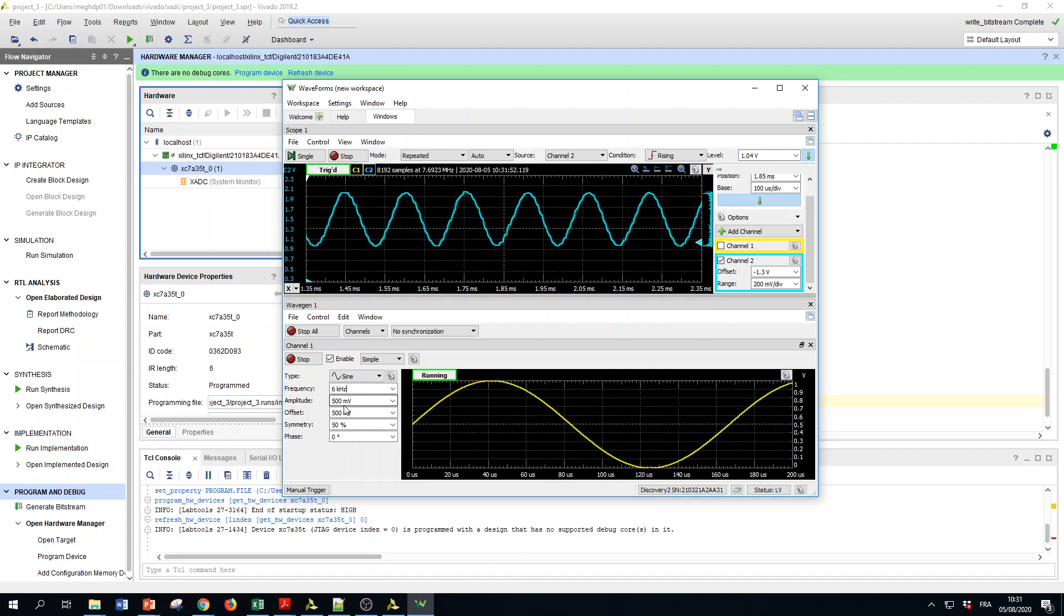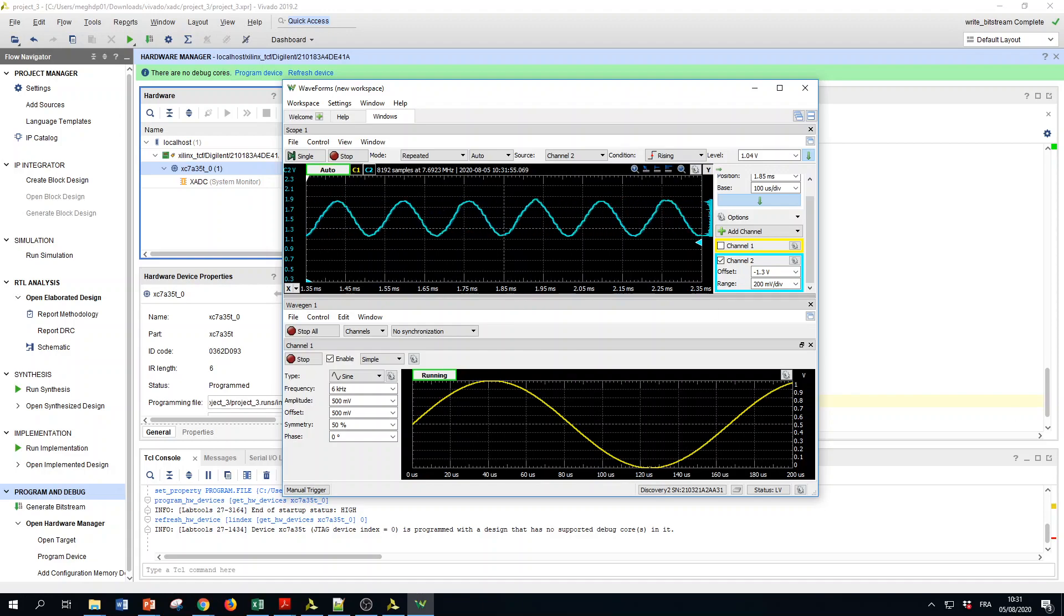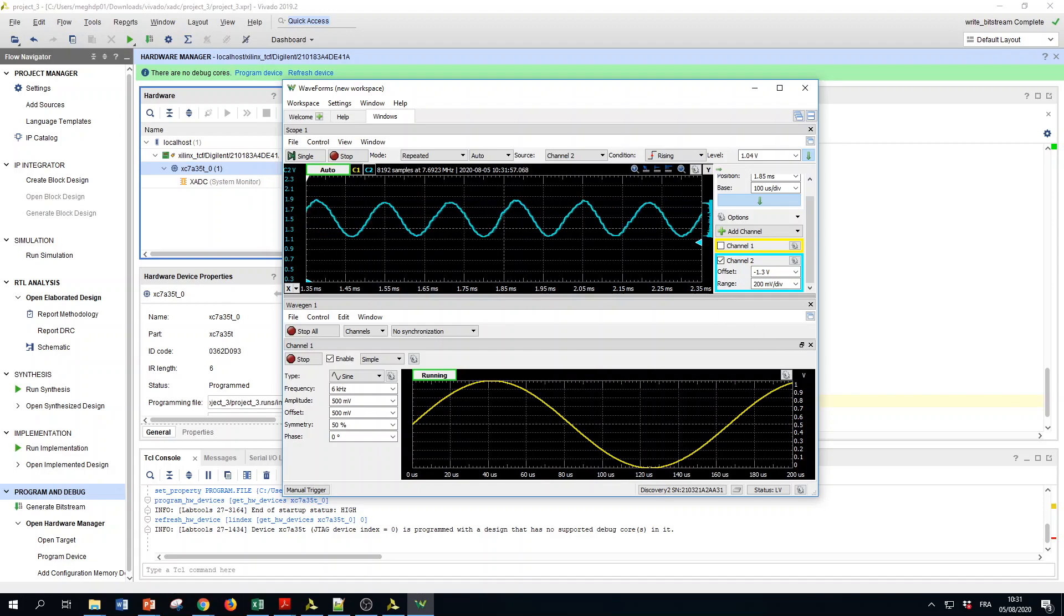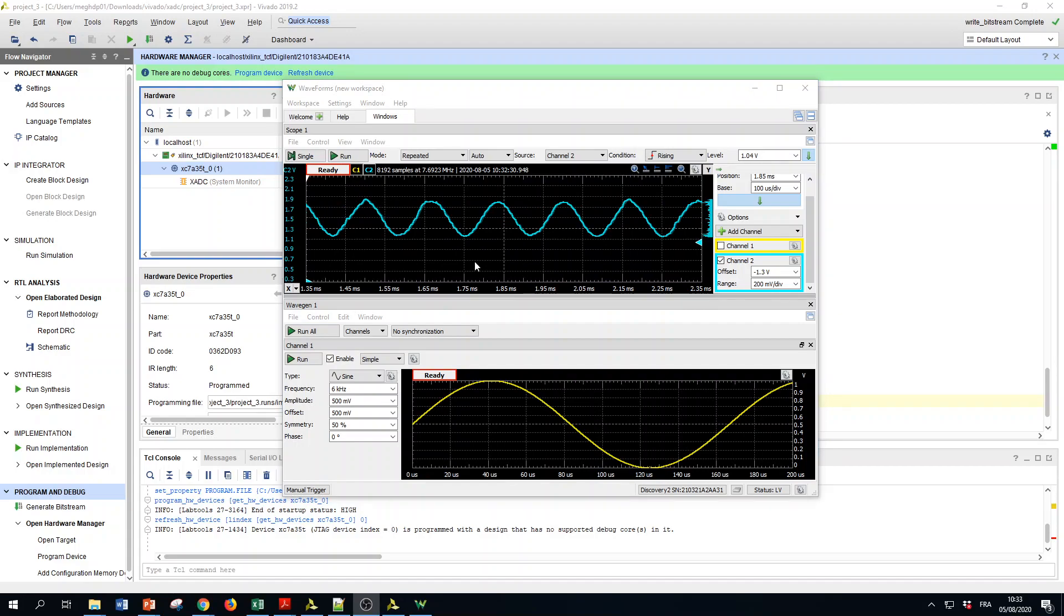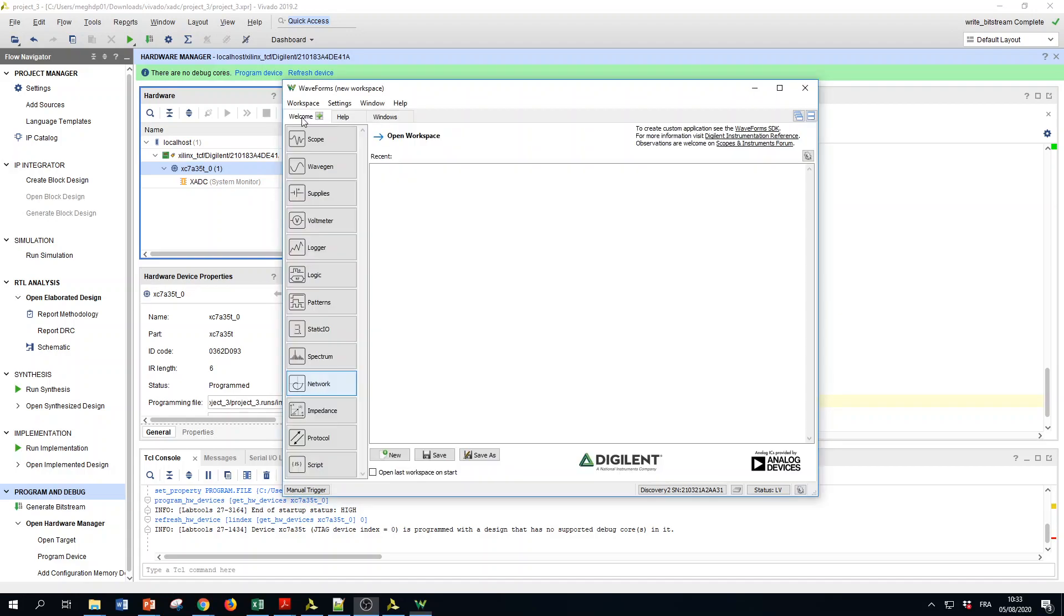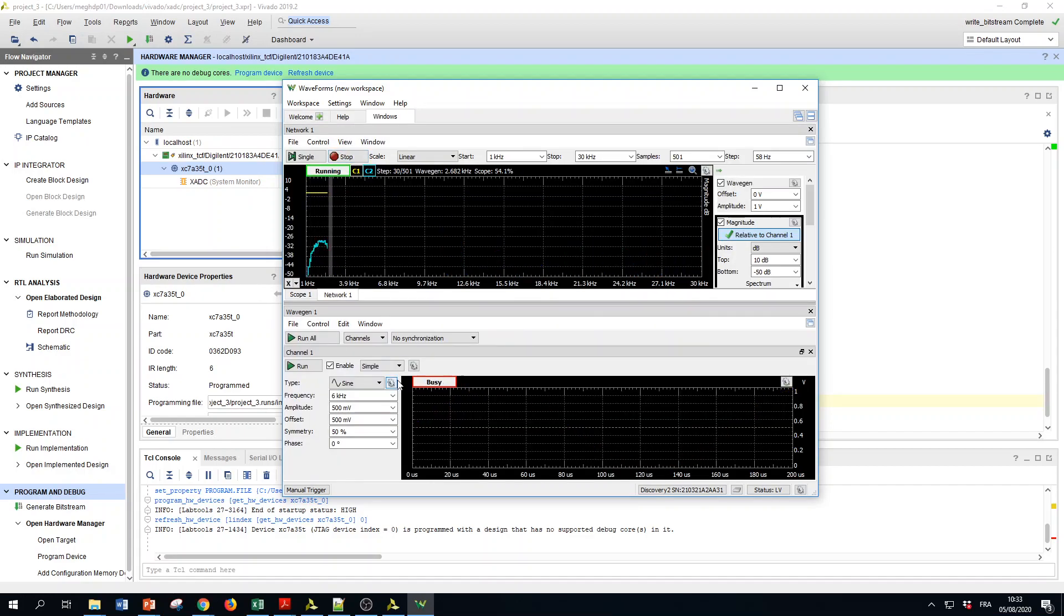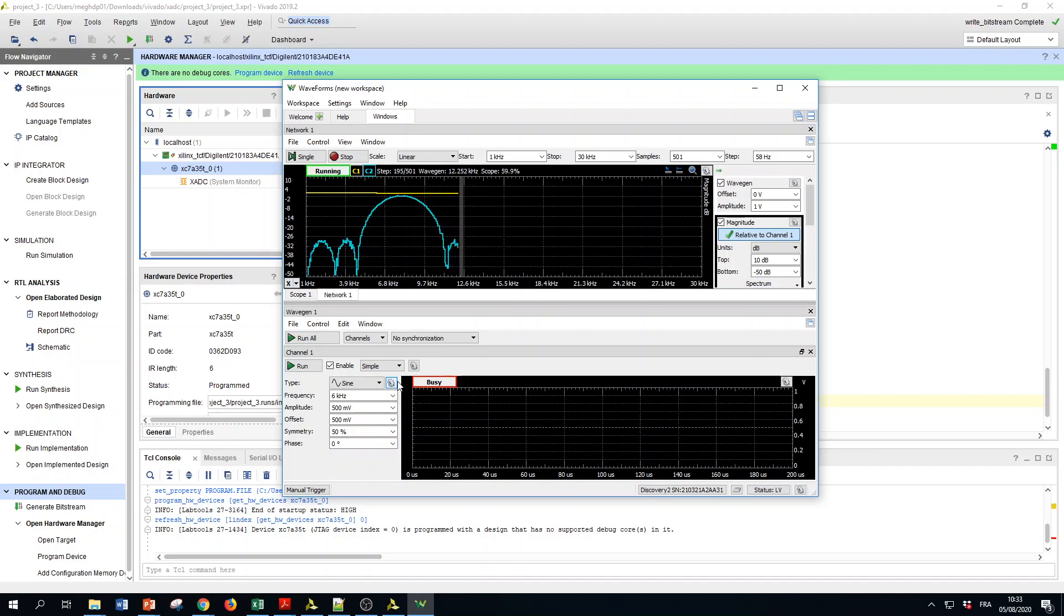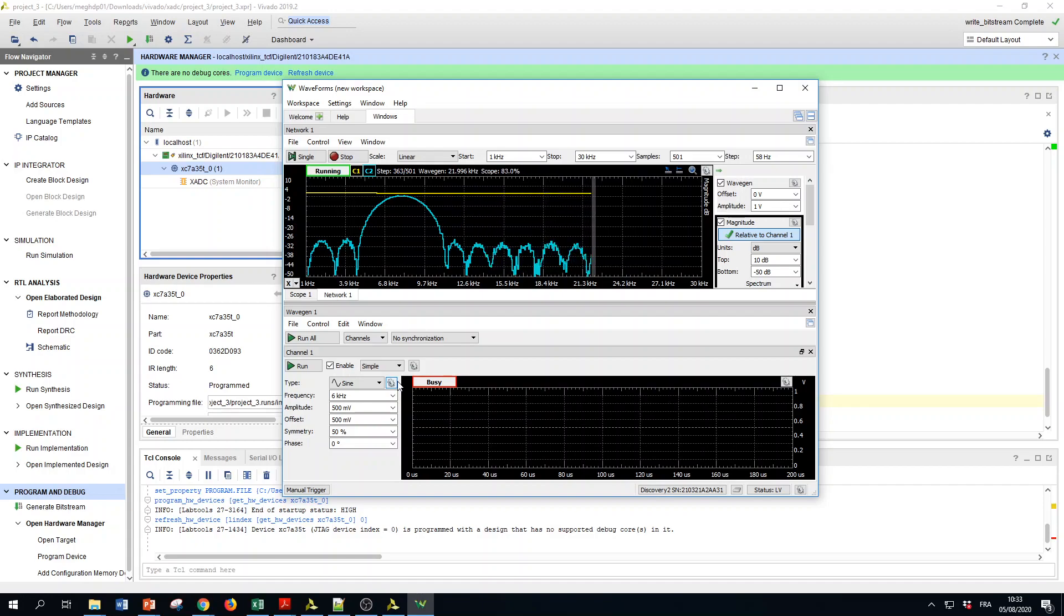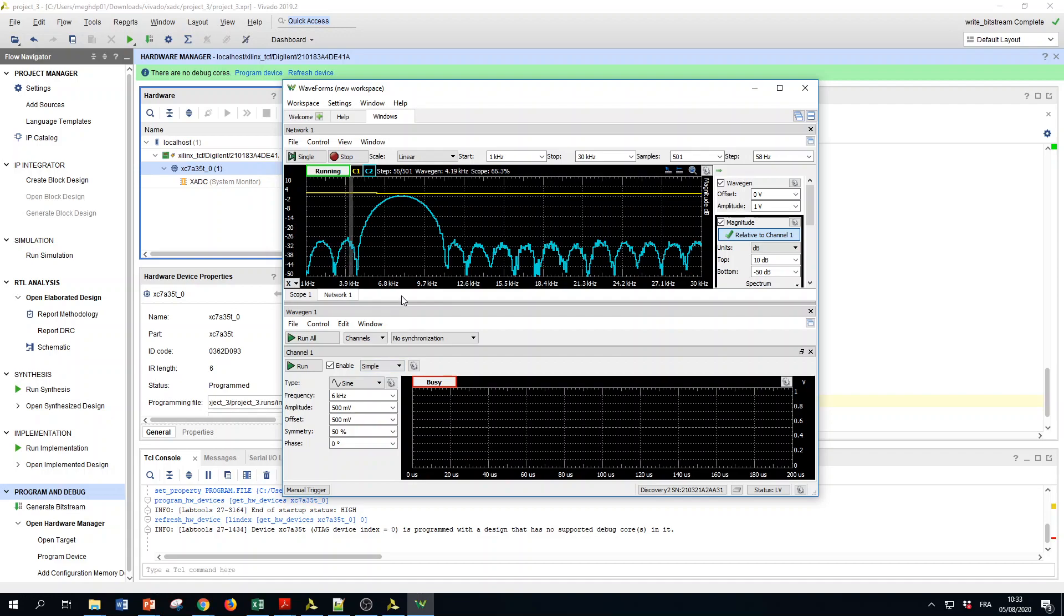Let us see also the Bode diagrams. It is very near to what was simulated by MATLAB. This concludes our tutorial, thank you.